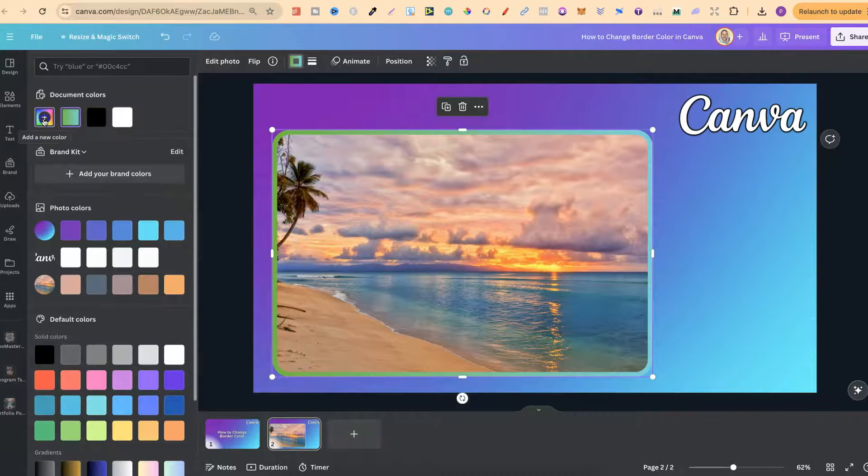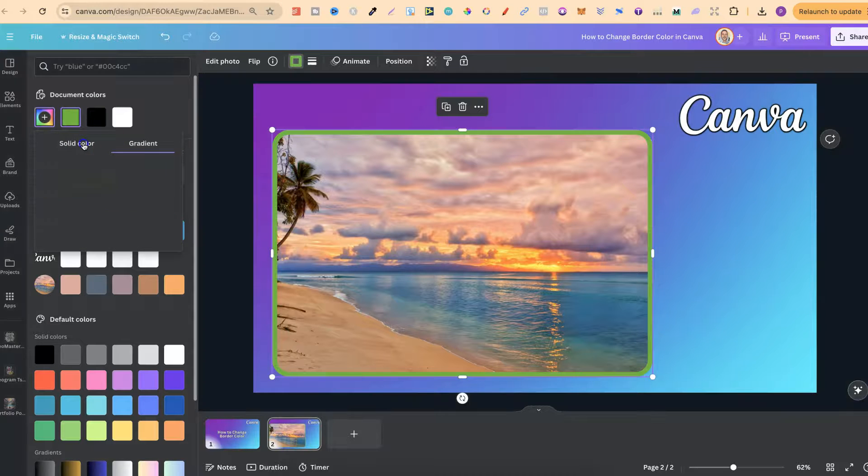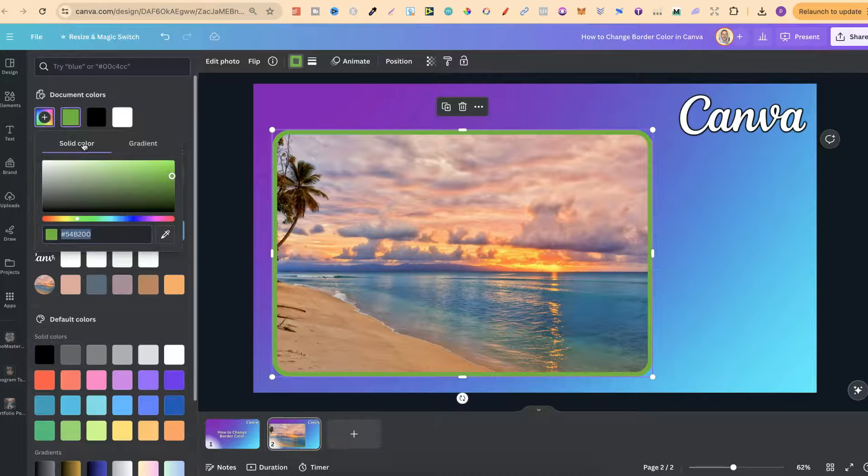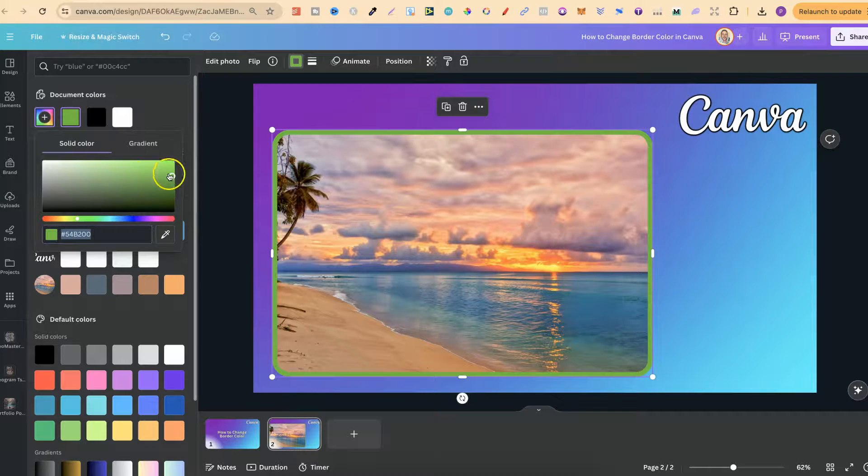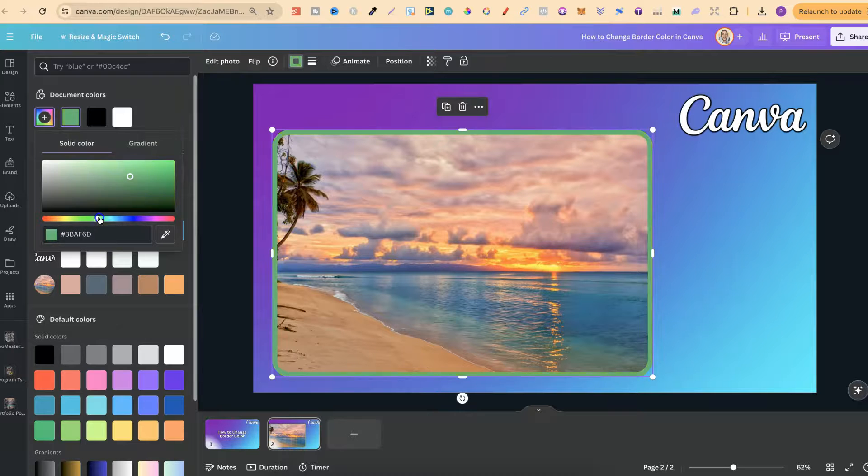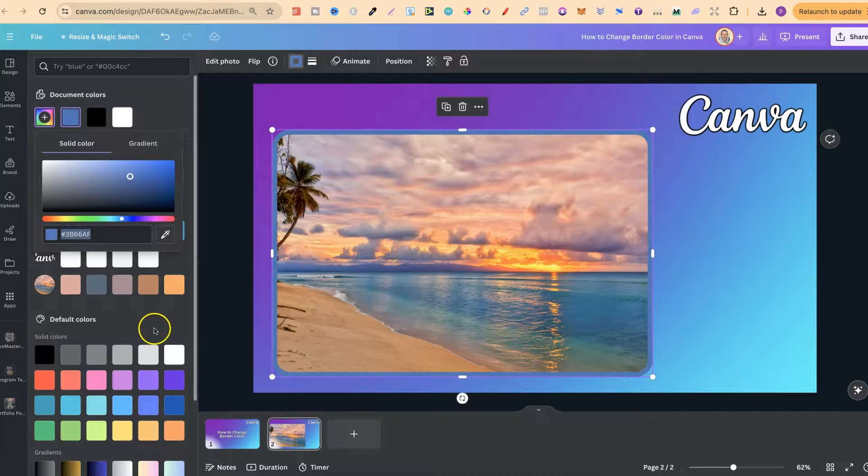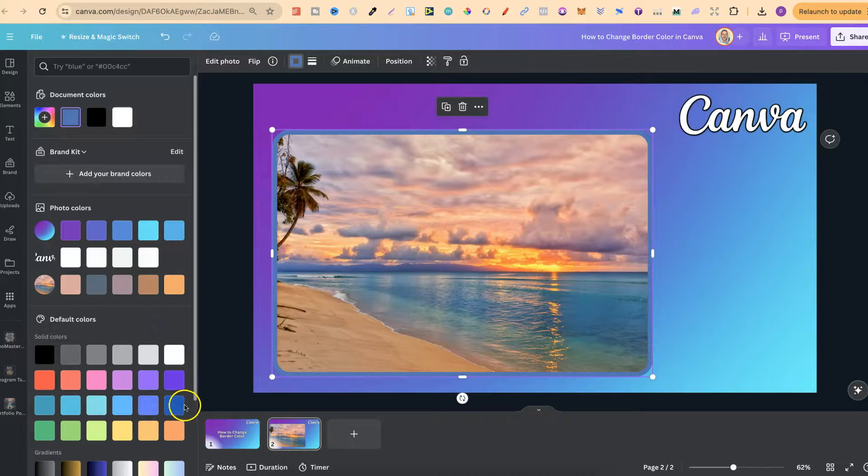Now we can also click back onto the little color icon, go onto a solid color and then we can choose any color from here by moving this bar along or we can actually add a hex code just here as well.